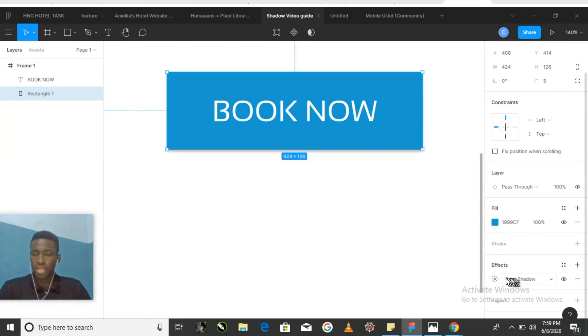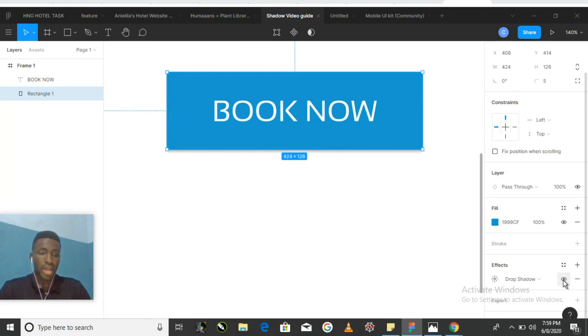Clicking on the plus, Figma by default applies a drop shadow to our selected object. We can then click on the style icon to customize our shadow, or we can click on the visibility icon to hide or show our shadow.